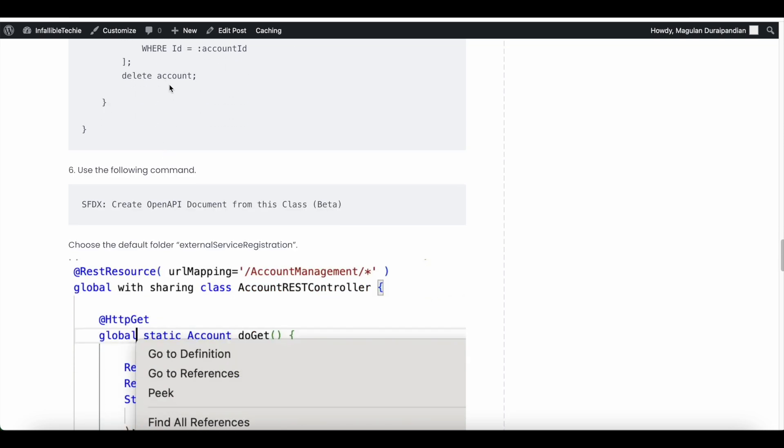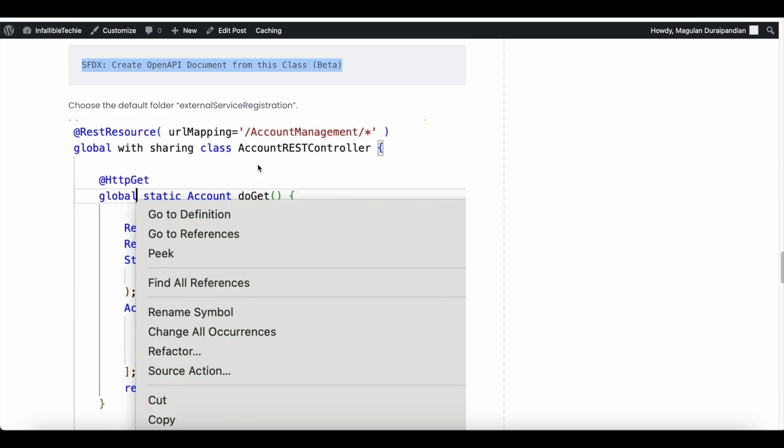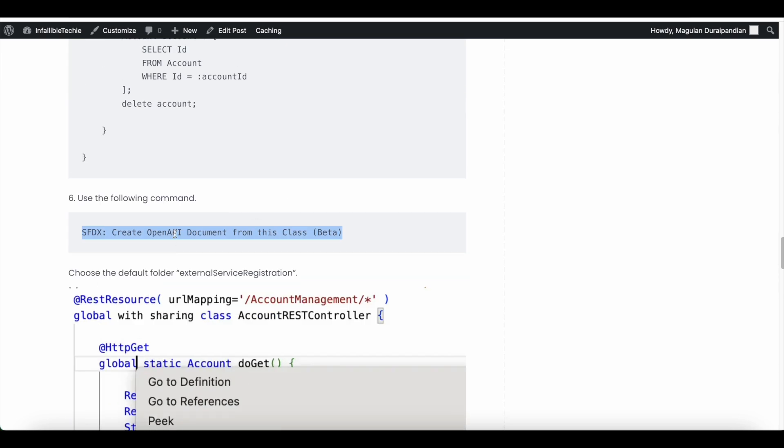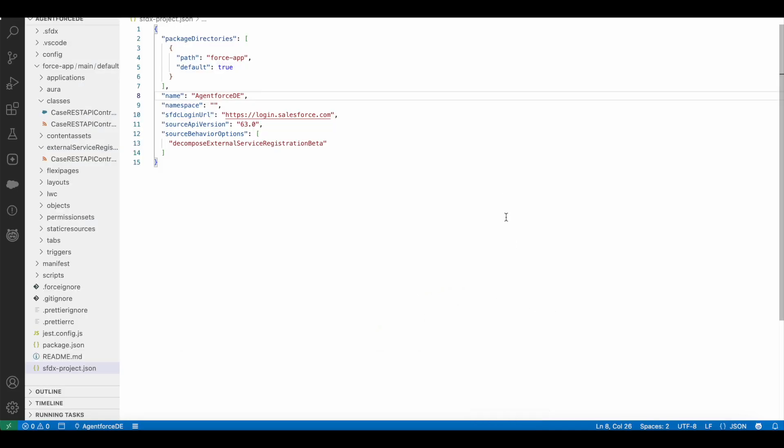So once this code is created in your VS Code editor, you can deploy it or you can keep it local as of now. Next, you have to run this command. You can right click your Apex class and then you can run this command. If you prefer to use Ctrl-Shift-P, then you can also make use of that.